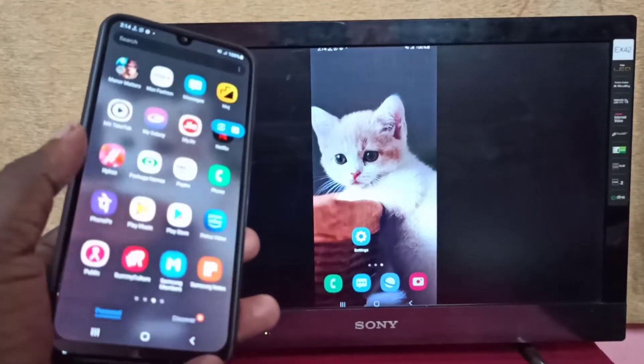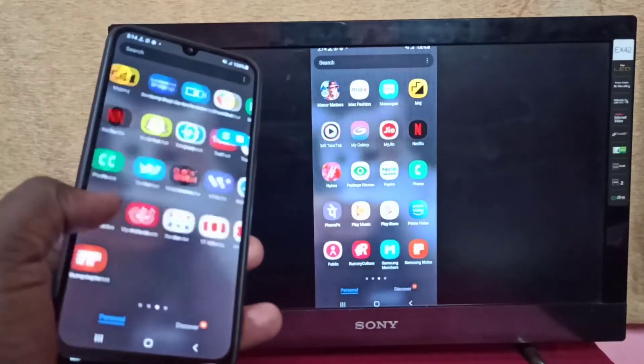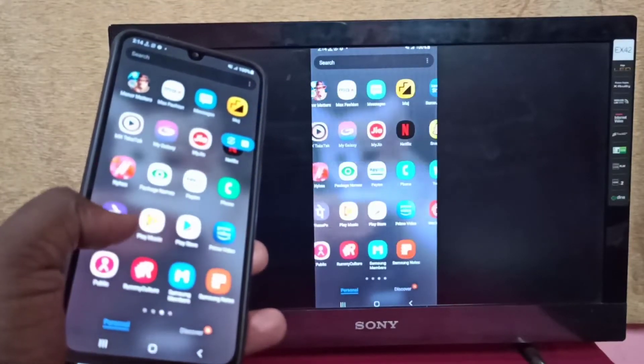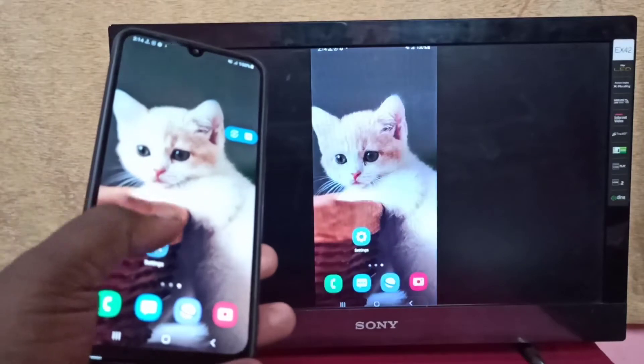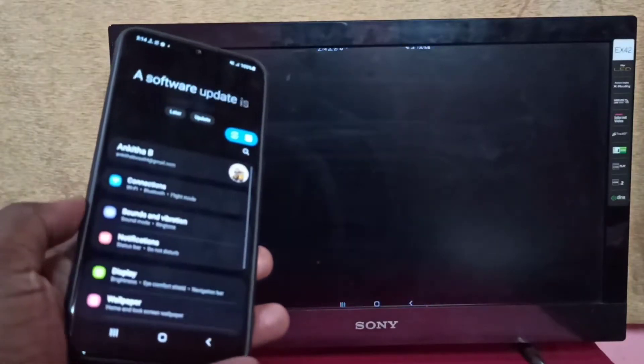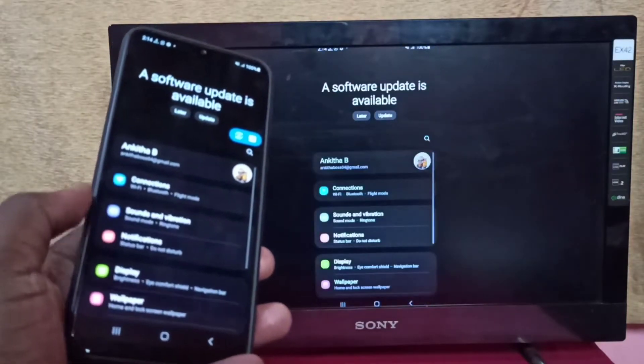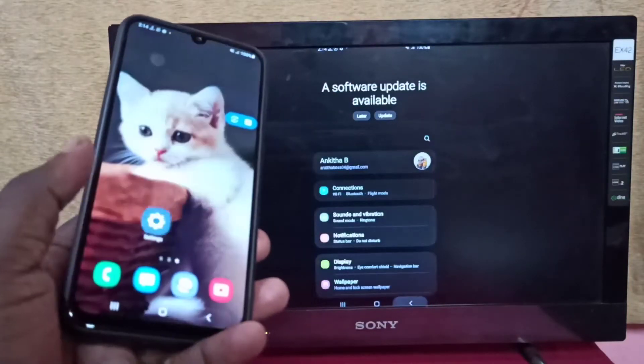Hi friends, this video shows how to screen mirror a Samsung Galaxy mobile phone to Amazon Fire TV Stick.